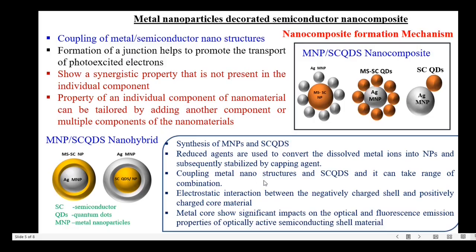The next step is coupling metal nanostructures with semiconductor quantum dots, and this can take a range of combinations. For example, in one configuration, the core part is the semiconductor nanoparticles, and the metal nanoparticles are arranged on the surface of the semiconductor nanoparticles — that is, decorating the semiconductor nanoparticles with metal ions. Here the metal ions are anchored over the surface of the semiconductor nanoparticles, which may be metal oxide or metal sulfide semiconductor particles. In a second configuration, the metal nanoparticles are at the center and the semiconductor quantum dots are anchored on the surface of the metal nanoparticles.